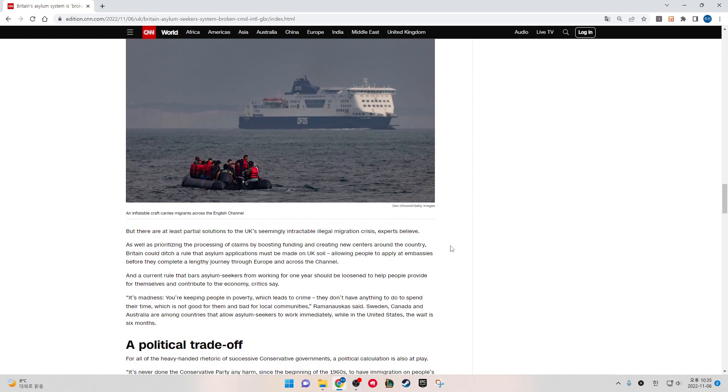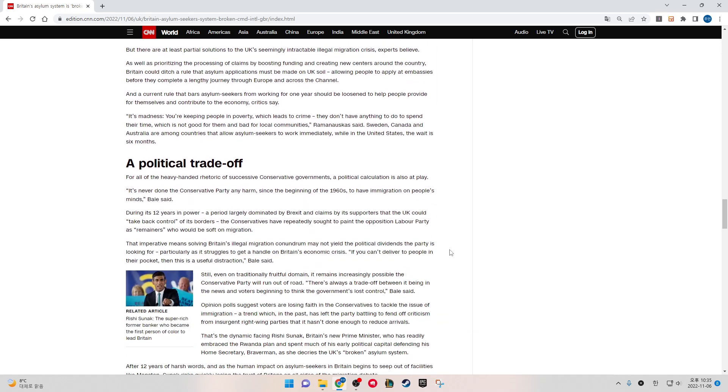But there are a list of practical solutions to the UK's seemingly intractable illegal migration crisis, experts believe. As well as prioritizing the processing of claims by boosting funding and creating new centers around the country, Britain could ditch a rule that asylum applications must be made on UK soil, allowing people to apply at embassies before they complete a lengthy journey through Europe and across the Channel. And the current rule that bars asylum seekers from working for one year should be loosened to help people provide for themselves and contribute to the economy, critics said.